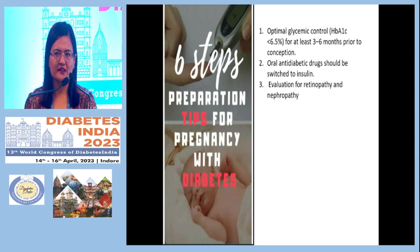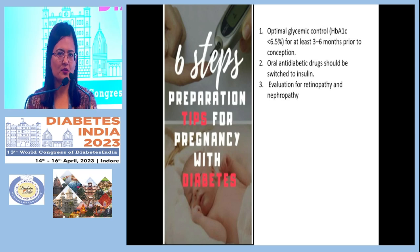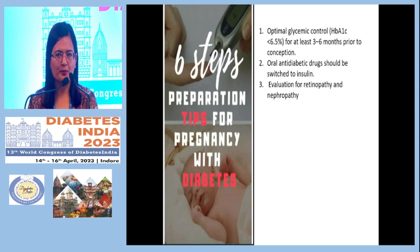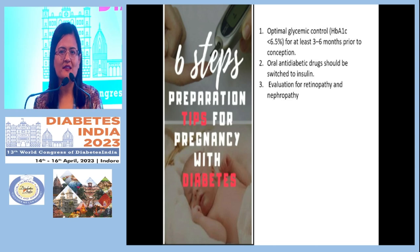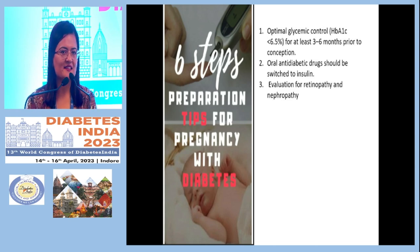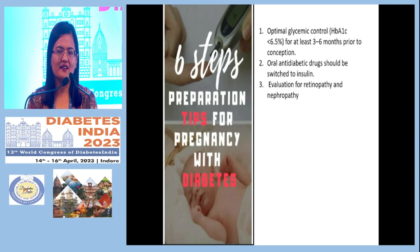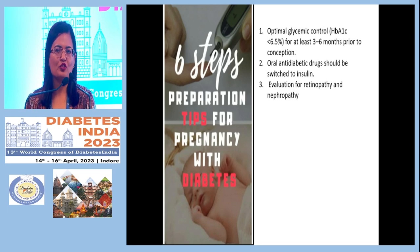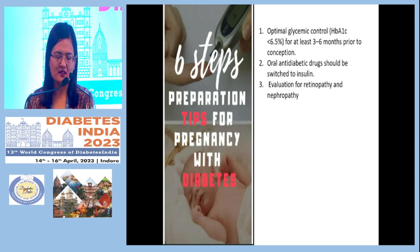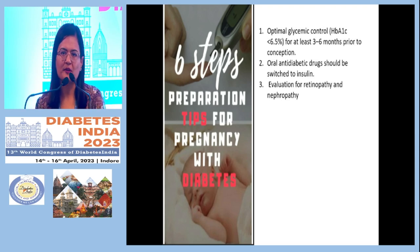If the patient already has moderate to severe retinopathy and laser treatment has been planned, the patient has to wait before pregnancy. Anti-VEGF drugs are contraindicated in pregnancy. Likewise, if the patient has eGFR less than 60 or macro-proteinuria, there is high risk of pregnancy complications to both mother and baby.